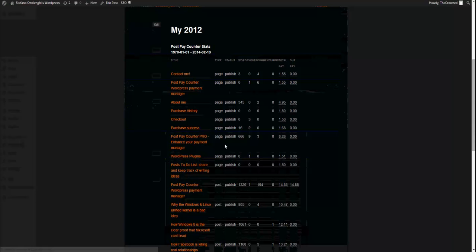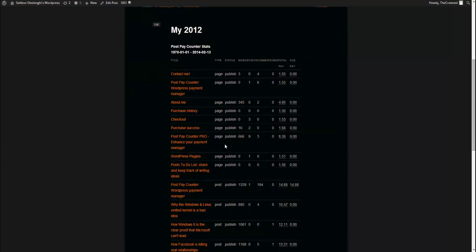Now, finally, the latest feature that, as for now, the PostPayCounter Pro gives you is the ability to show stats in a static and public page through a handy shortcode. Now, the shortcode is just PPC and this is the result.